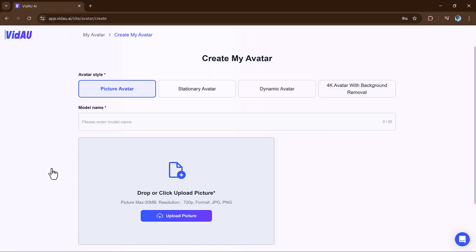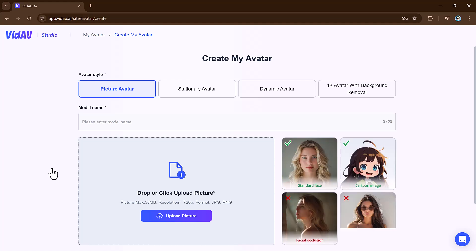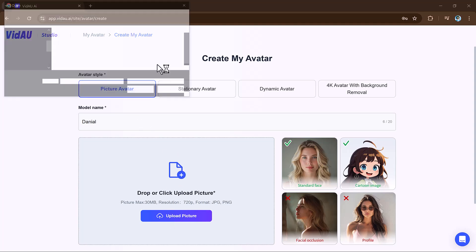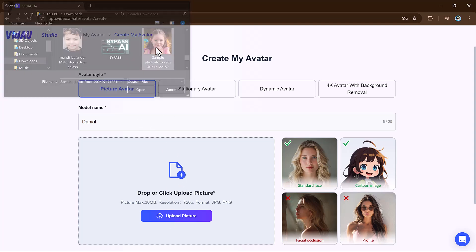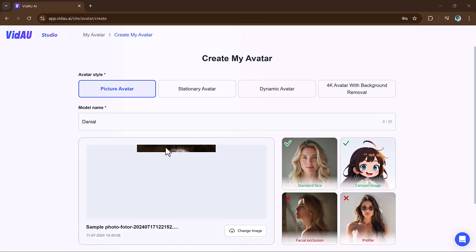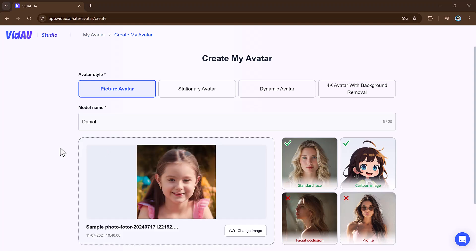VidAu's Create Picture Avatar feature allows users to generate personalized avatars from a photo. Simply upload a picture and AI transforms it into a customizable avatar that can represent you or any character you desire. You can adjust facial features, clothing, and accessories to match the desired look.